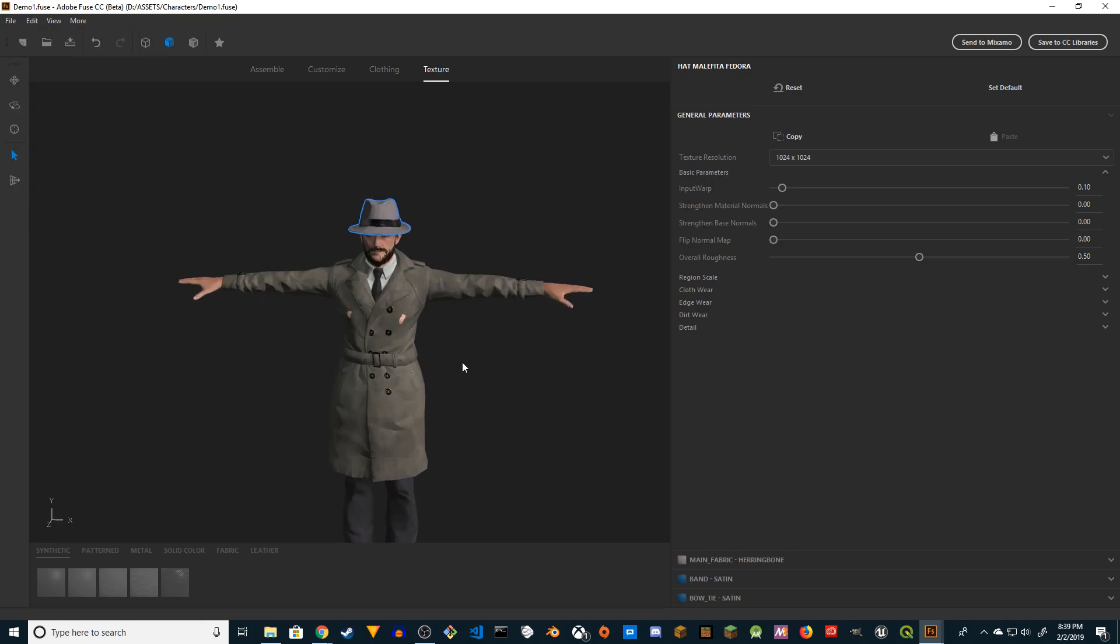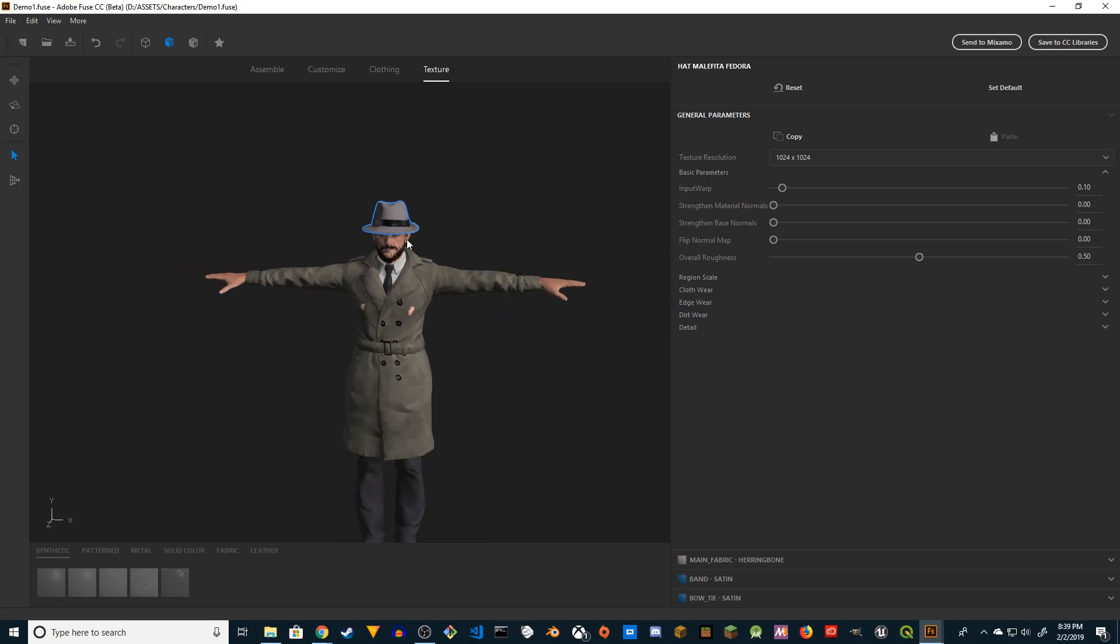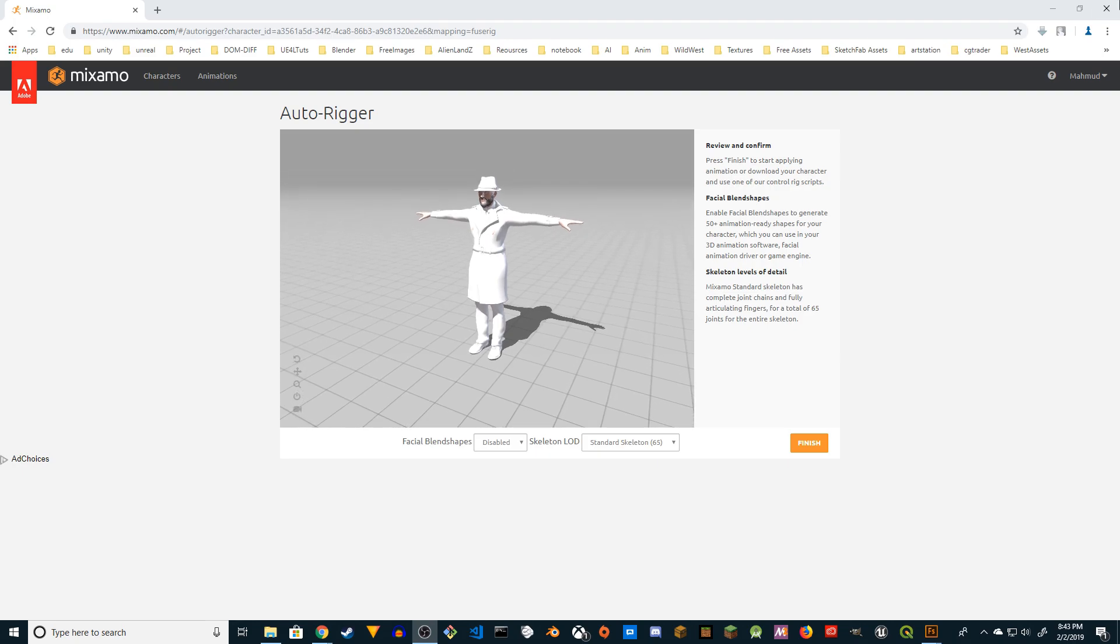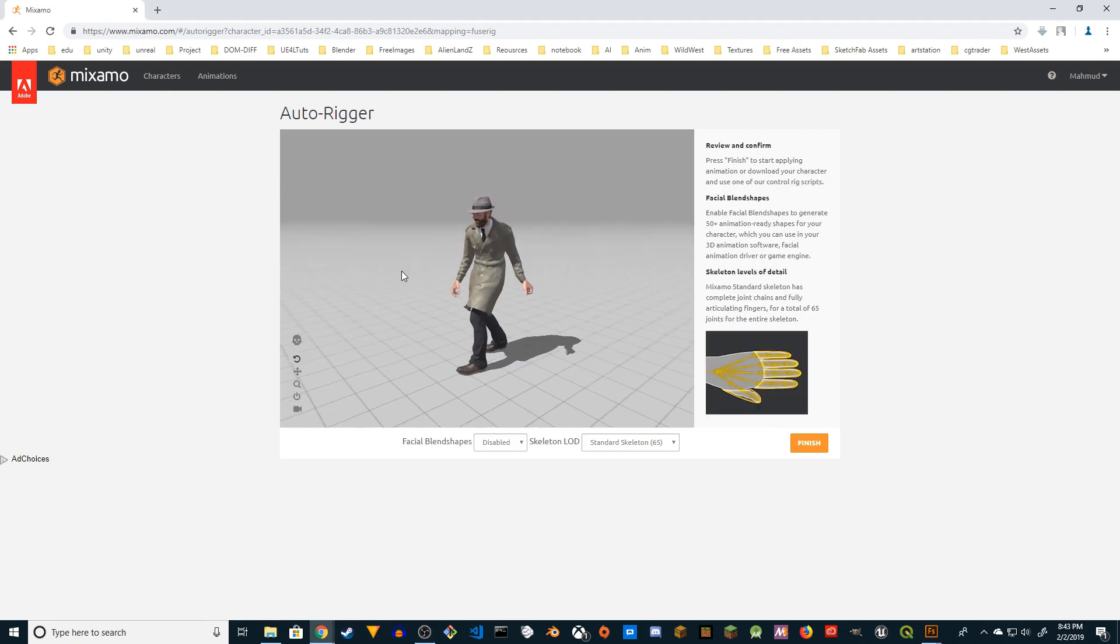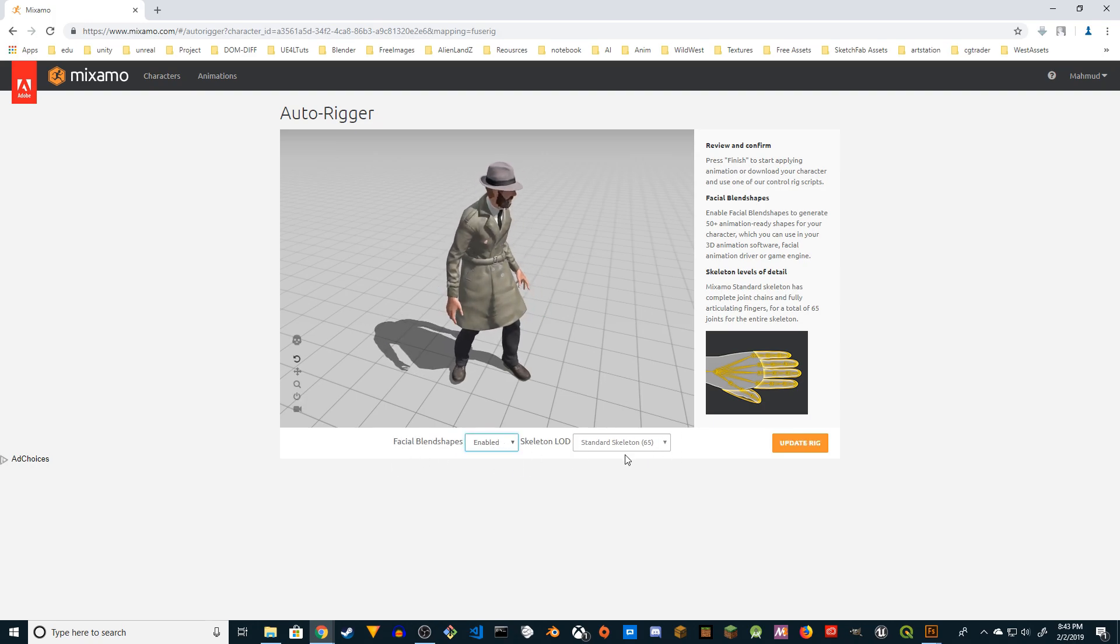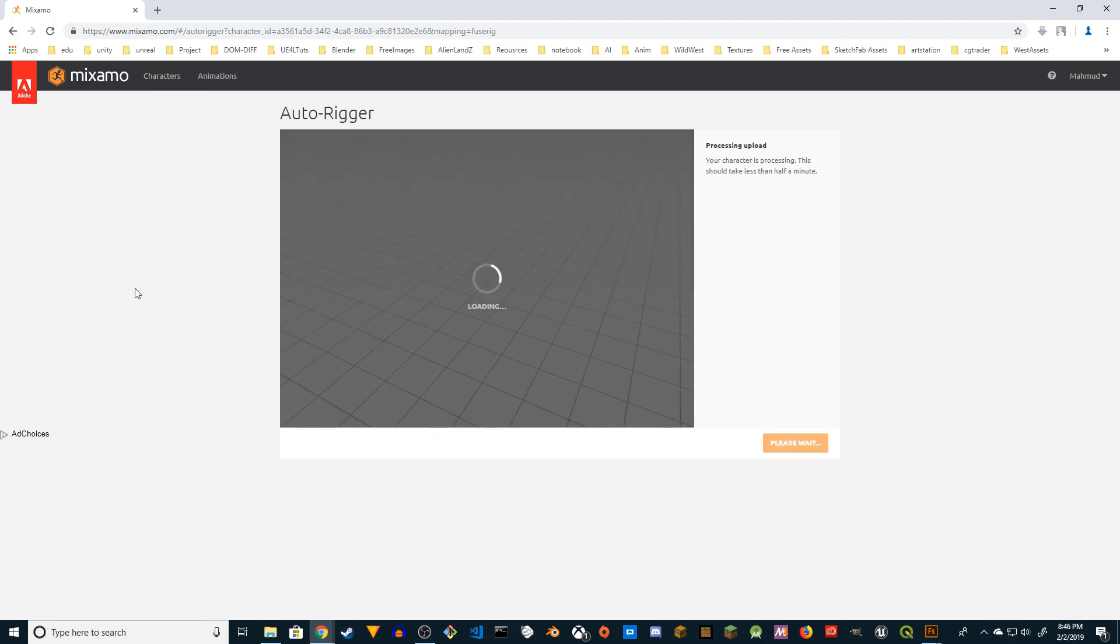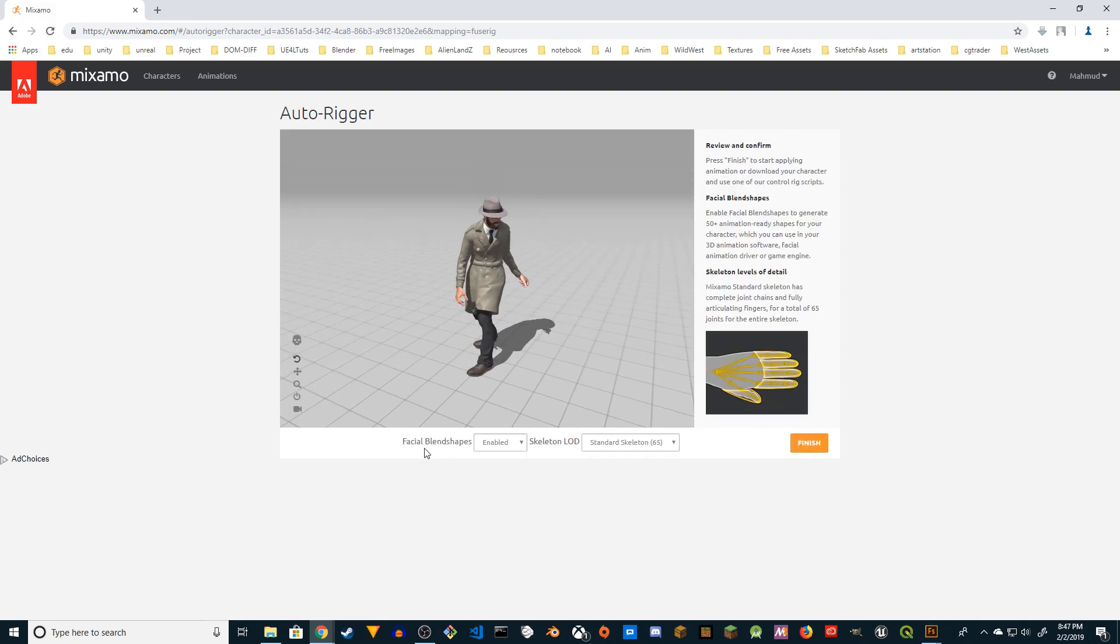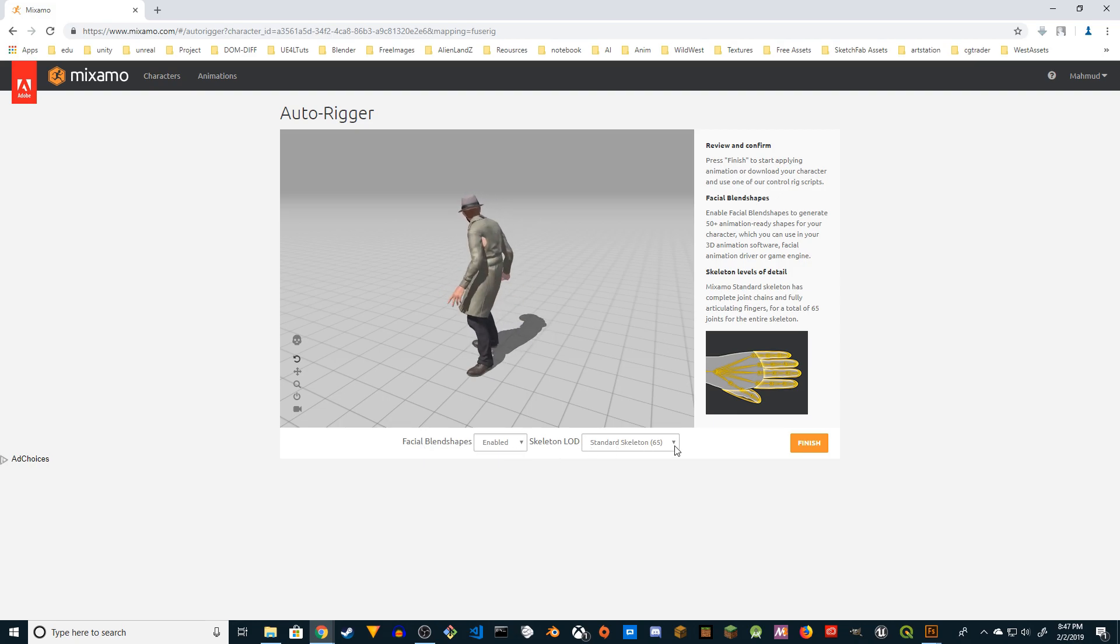After you're happy with that, what you're going to do is Send to Mixamo. I'm going to click on that. It's going to show up Save and then it's going to take a while to load. There you go, so our character is ready, looks nice. Pretty cool. What you want to do - Facial Blend Spaces, enable it. Don't touch anything else. Update the rig. Alright, so I think it's ready. Facial blend space is enabled, Skeleton LOD is Standard Skeleton 65. I'm going to finish it.